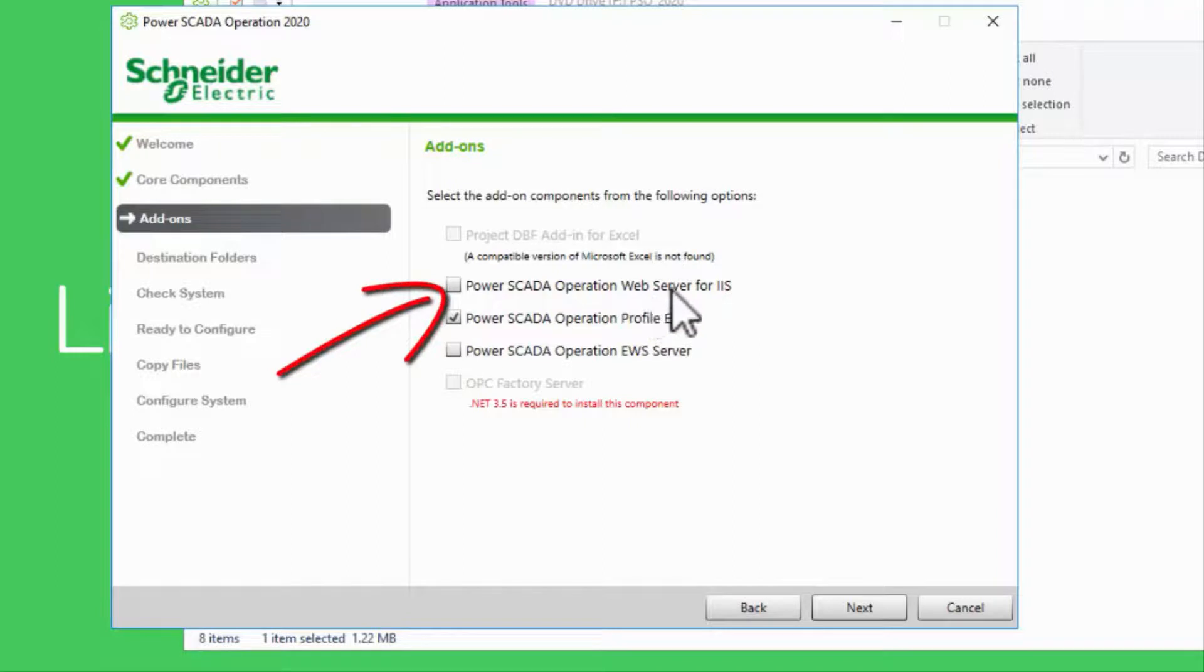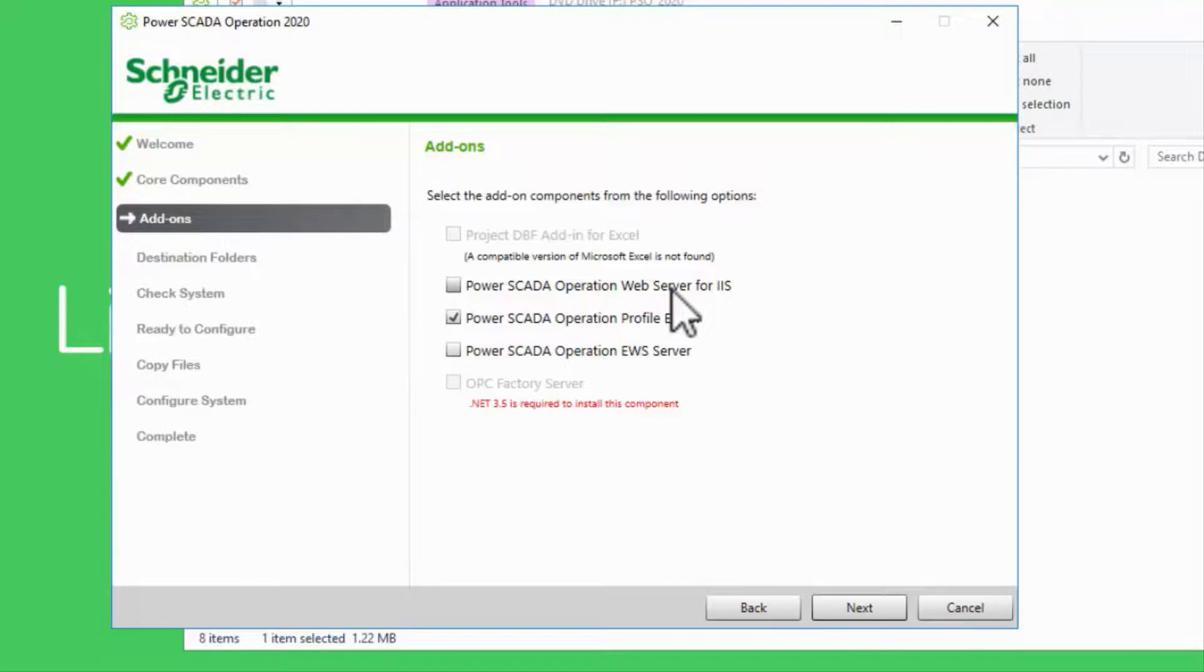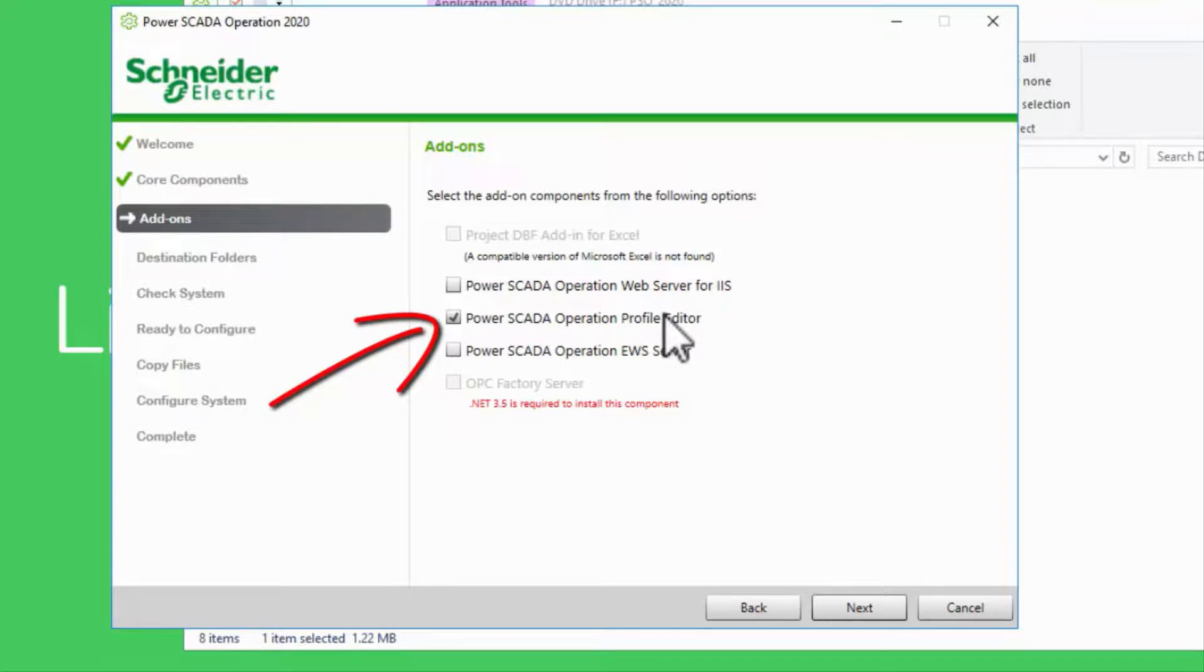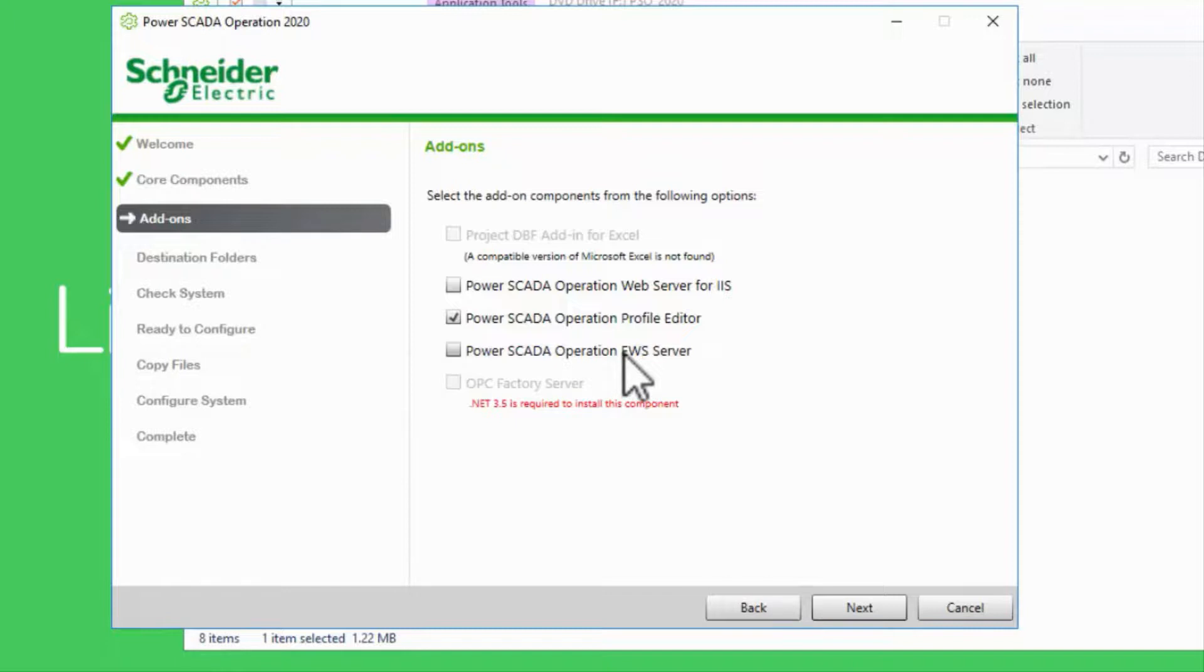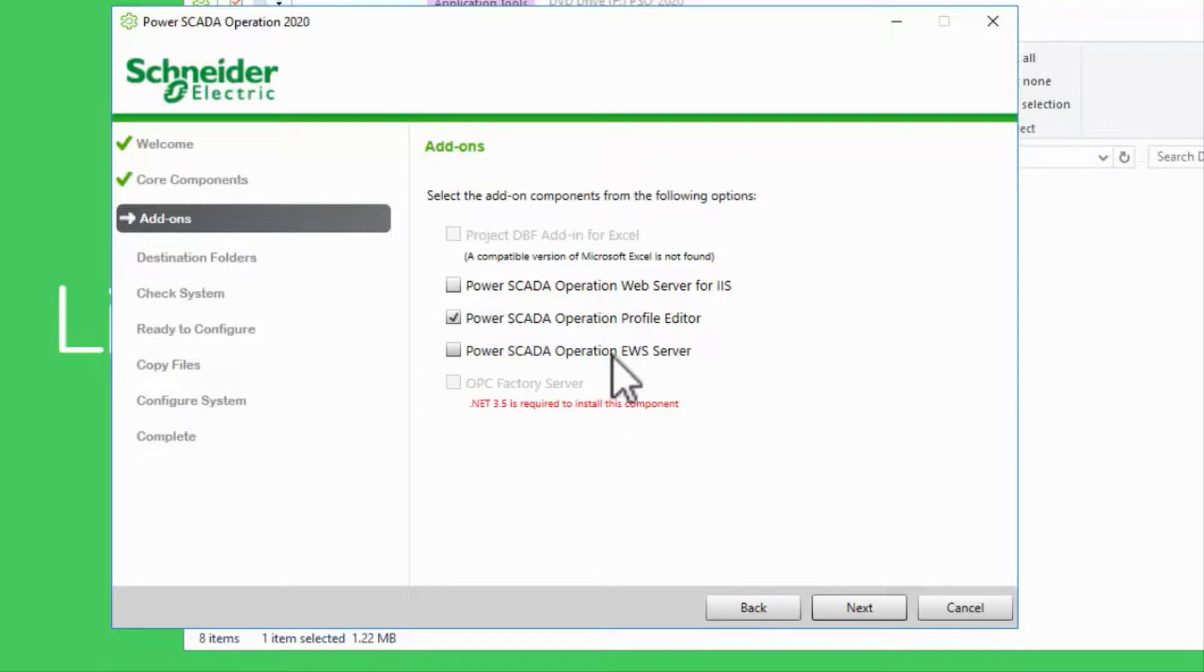The web server for IIS is the legacy web server and not necessary for the HTML5 web client. The profile editor is a critical component in adding devices to a project. The EWS server is used to provide data to other Schneider Electric software packages, and I also have a checkbox to automatically install the OPC factory server mentioned earlier. In short, the default options here are generally correct unless you know otherwise.